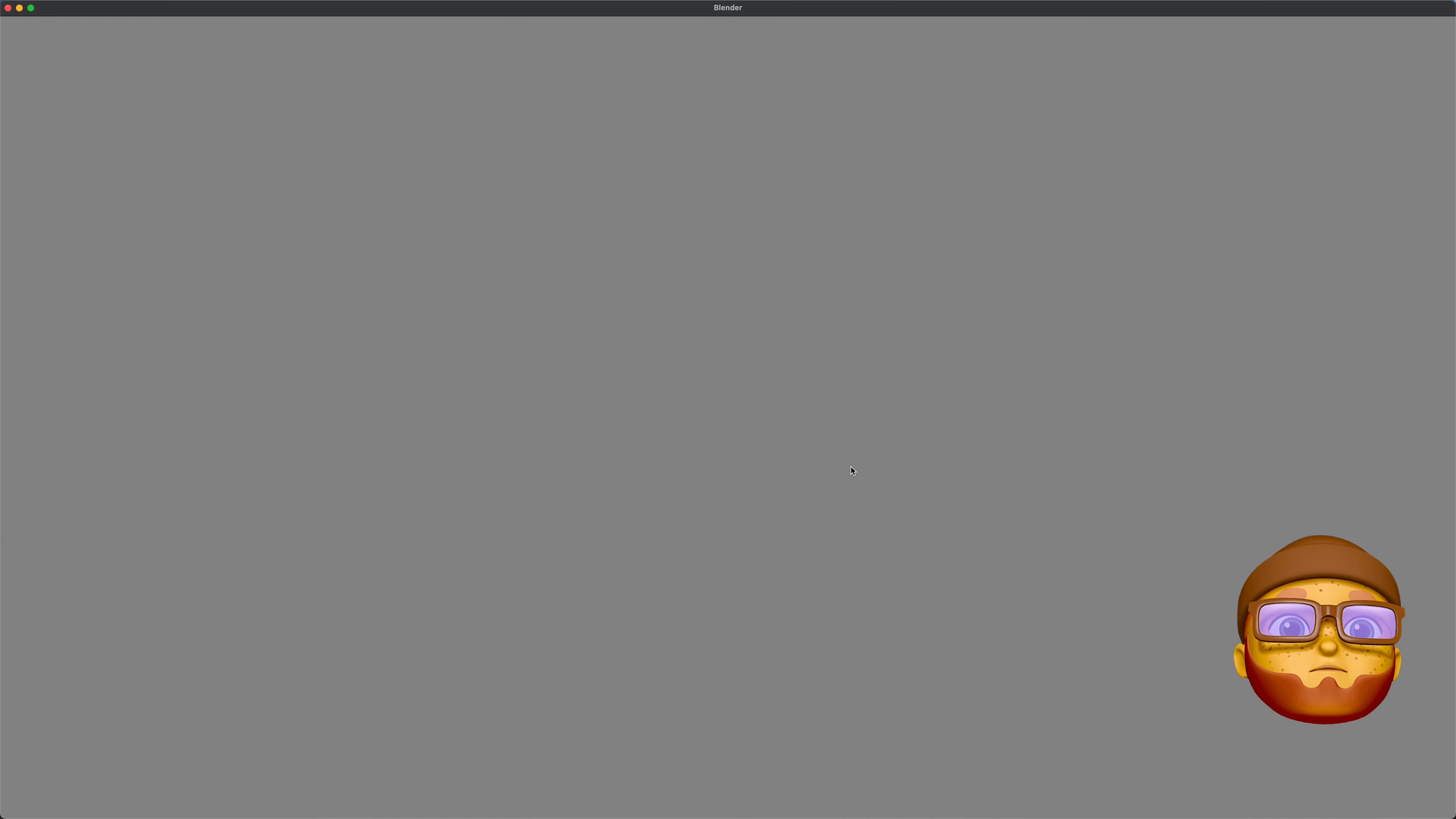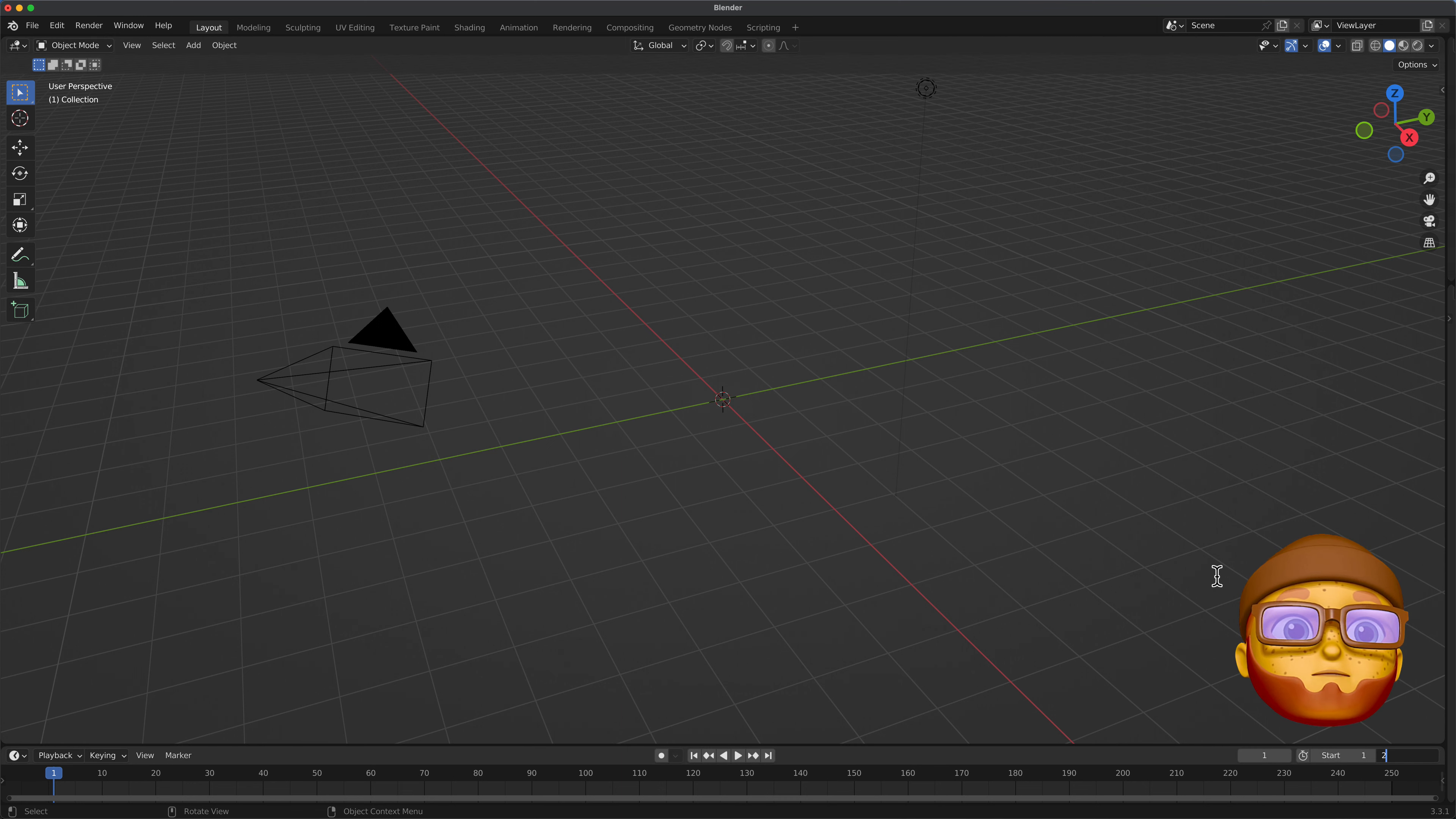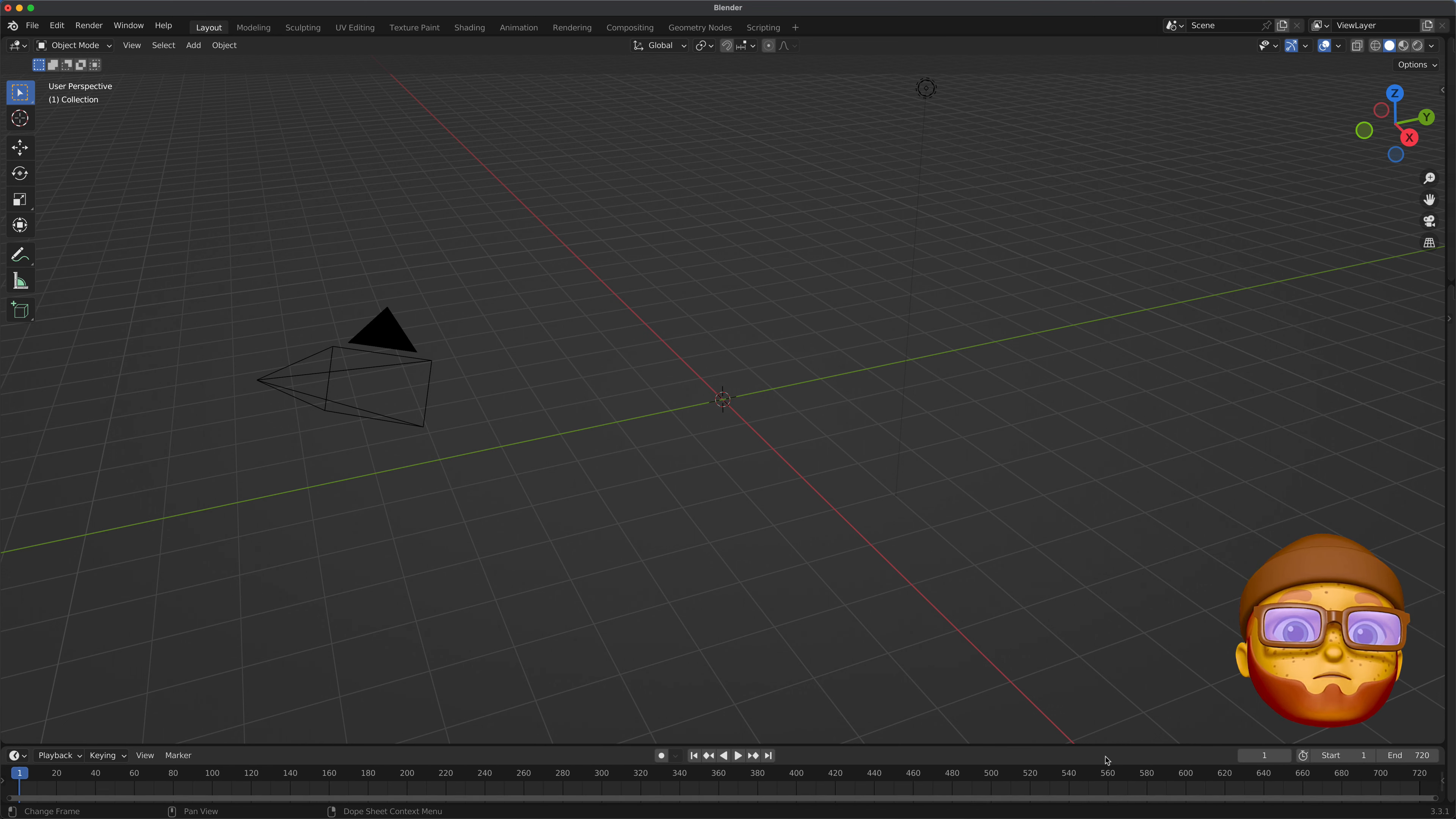First thing I want to do is open up Blender, get rid of that. Let's go ahead and change our timeline to 720. That'll give us 30 seconds of animation. Grab that little module there, pull it over. Now we can see our whole timeline.